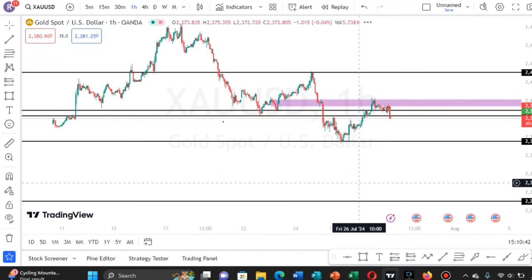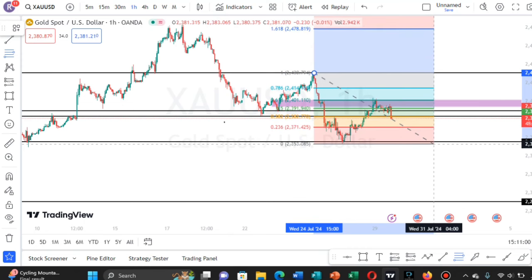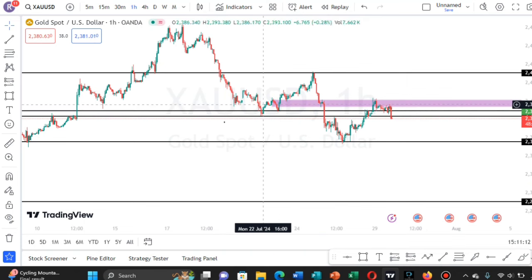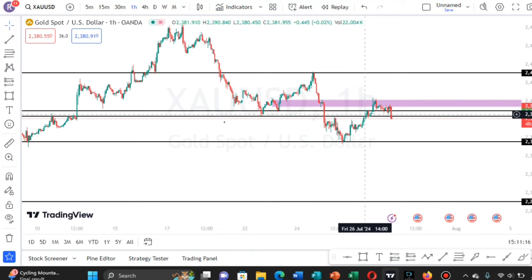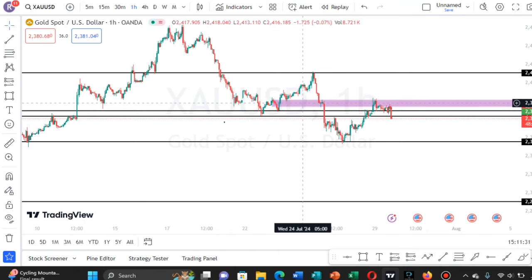I went down to the one-hour time frame to hunt an entry opportunity. At this point I used a Fibonacci tool, drawing from this swing low up to this swing high. This Fibonacci zone here is a very strong zone for me - the 50% level and the 61.8% level were both considered at that point.